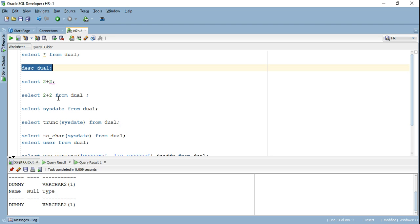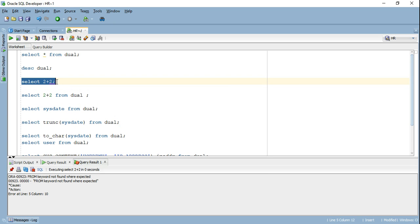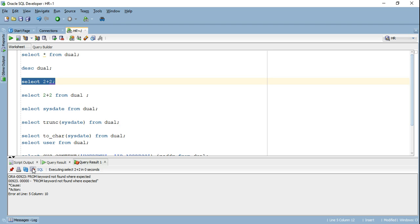Now, why do we actually require this dual table? So there are certain pseudo columns or certain scenarios where I want to retrieve a value or compute something and these columns don't actually belong to a physical table. In that case, dual table acts as a convenience table to retrieve those values. For example, if I try to execute select two plus two, Oracle is going to give me a compilation error saying that from keyword not found where expected. So whenever I go ahead and write a select statement by default, Oracle expects a from clause to be attached to it, it expects that select value to be fetched from a table.